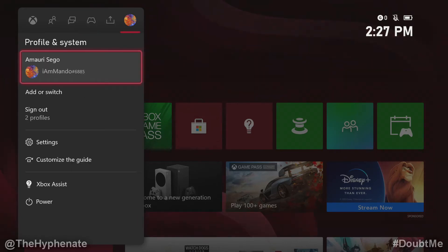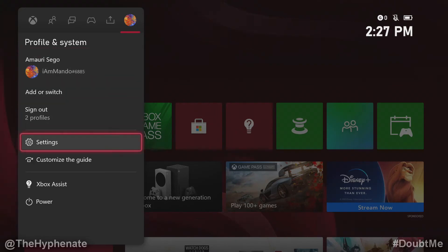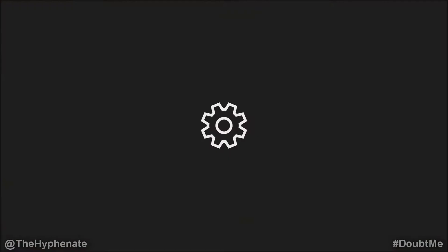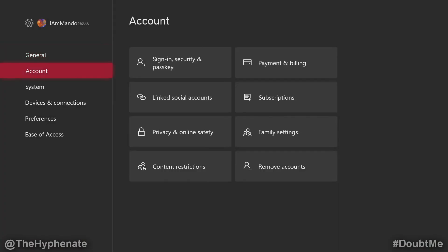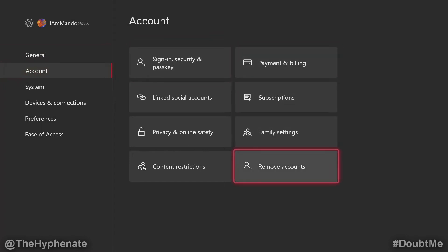Then go all the way to the right to profile and system, go down to settings, then go down to account and go all the way to the bottom right to remove accounts.